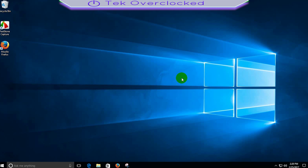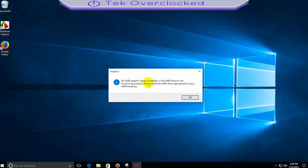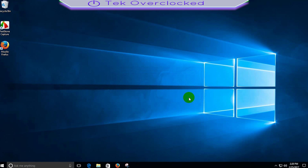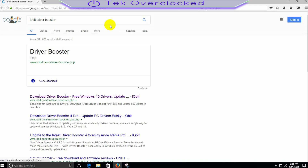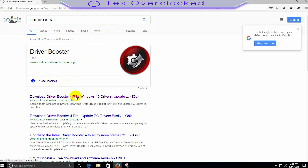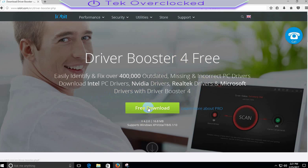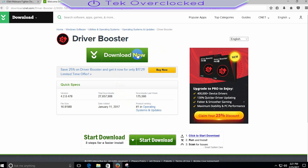I am having issues with the AMD video drivers. In Radeon Settings it says 'No AMD graphics driver is installed or the AMD driver is not functioning properly.' I already uninstalled them, reset the computer, wiped everything out, reinstalled them, and I get the same issues. This is the type of problem I always get with AMD graphics drivers. So I'll use Driver Booster — this is what I use, and I truly recommend it.